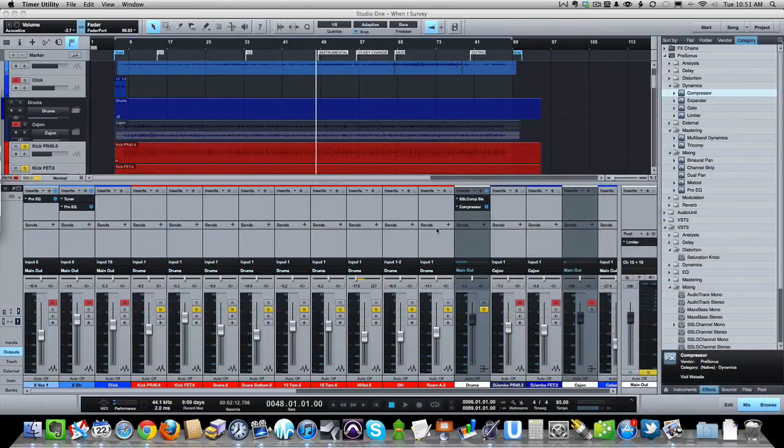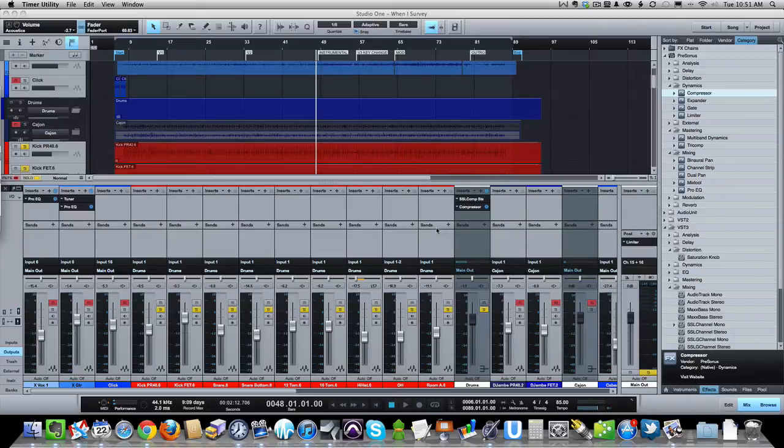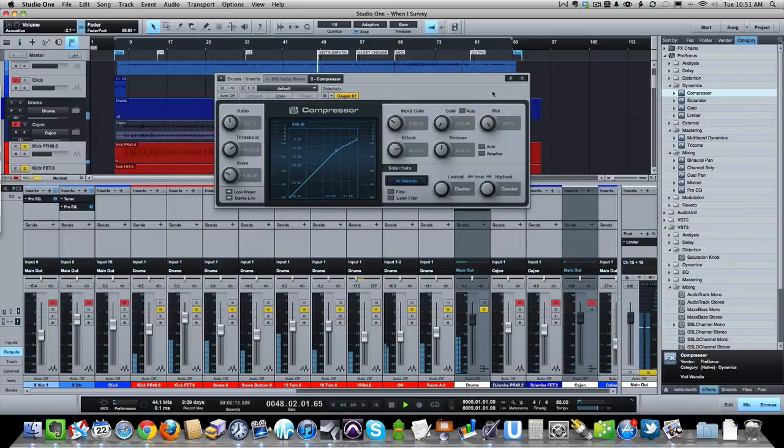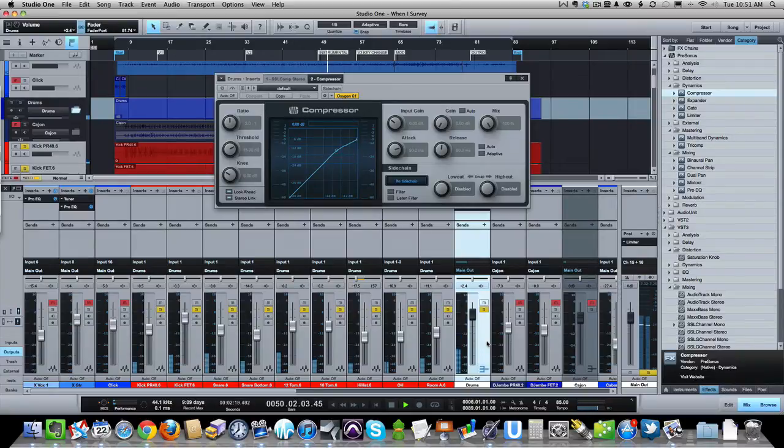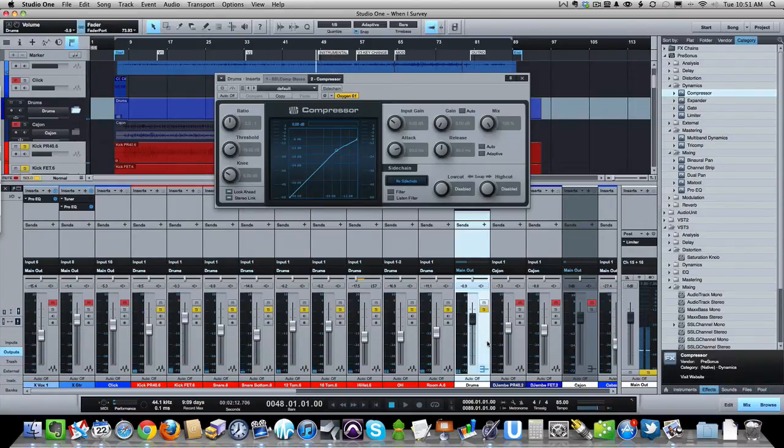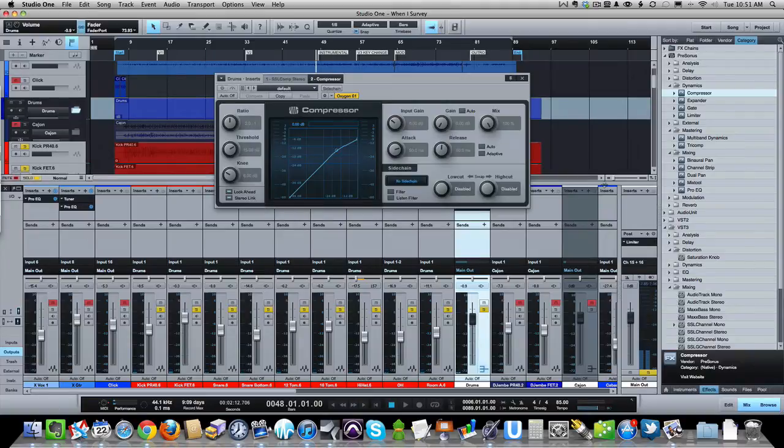All right, here are the drums for a song. This is just unmixed, recorded drums, no processing on it at all. Okay, just straight drums.